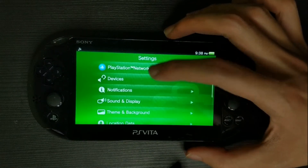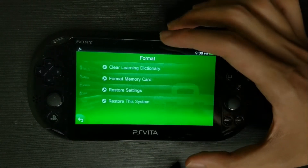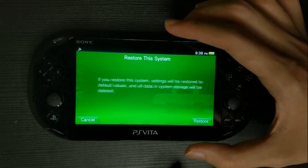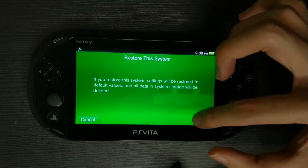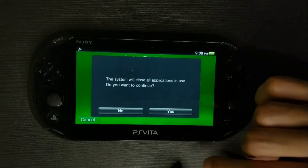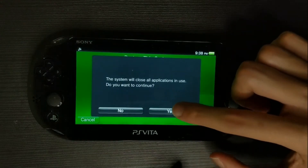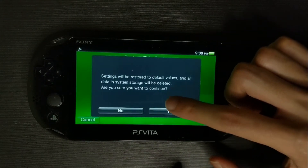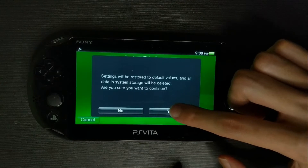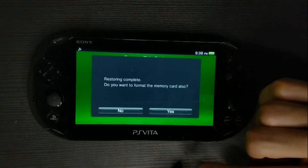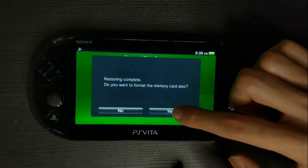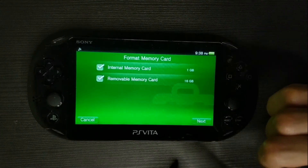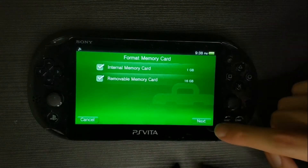First, it's best advised to keep the Vita system as clean as possible. What I will be doing here is formatting everything — resetting everything into its default state in order to keep the system fresh.